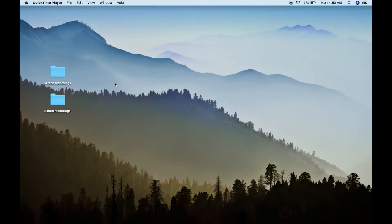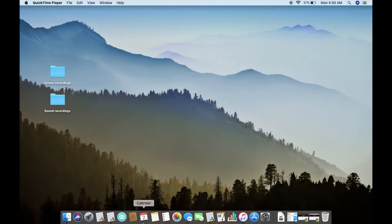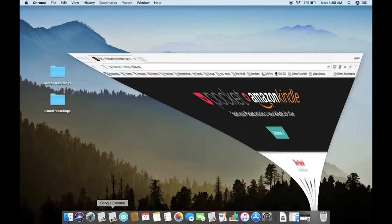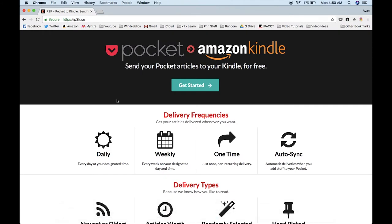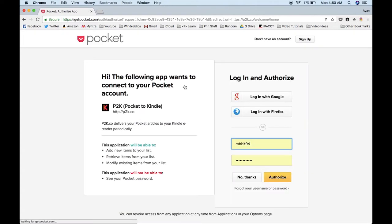To start the delivery system to your Kindle, first head over to your browser and open up this website called P2K.co. The link will be in the description below. You'll be taken to the Pocket to Kindle site where you can click on Get Started. You do not need to create any new account, just sign in with your Pocket account.